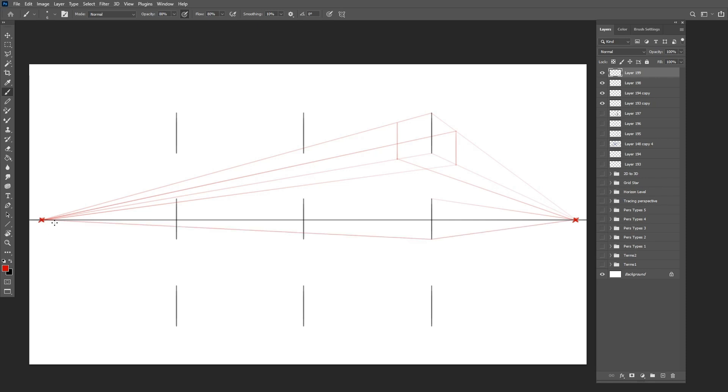I recommend placing each row on a separate layer to avoid confusion with all the perspective lines, because now you can hide them as you move on to the next row.